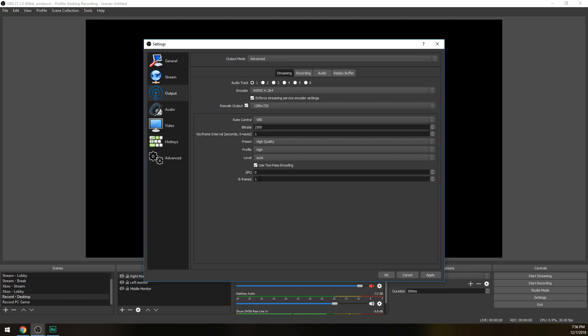And those are the best mixer settings for non-partners if you want to encode using your graphics card. Now once you start streaming a lot on Mixer and you do become a partner, we're just going to change a little bit of settings right here.